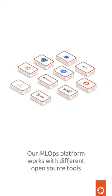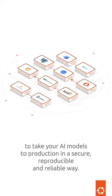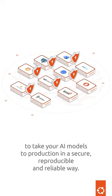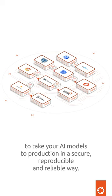Our MLOps platform works with different open source tools to take your AI models to production in a secure, reproducible, and reliable way.